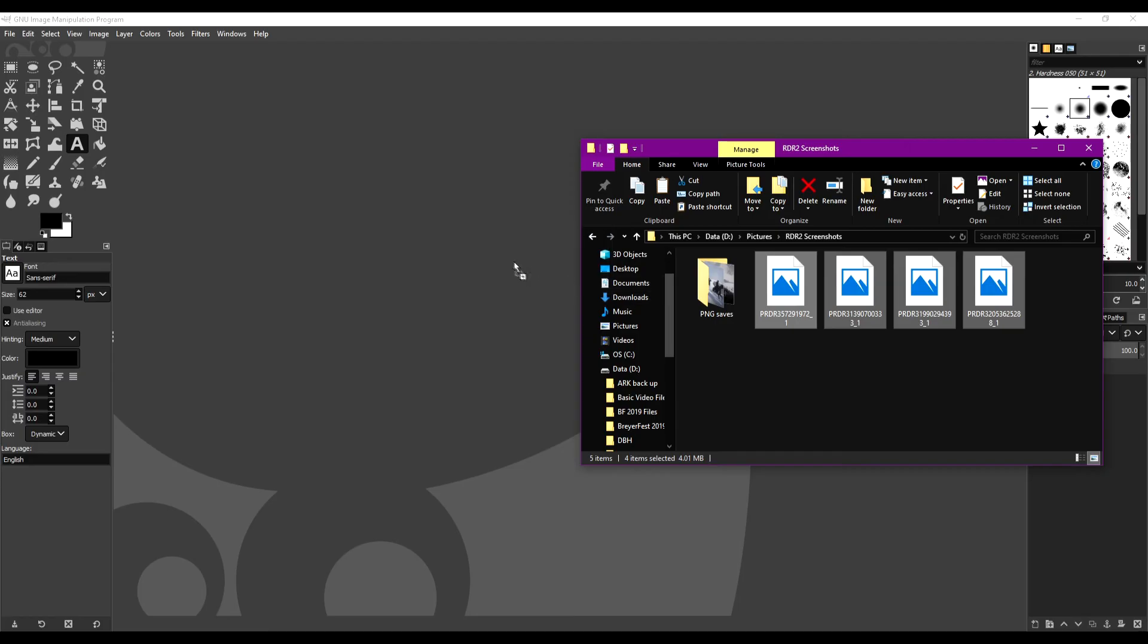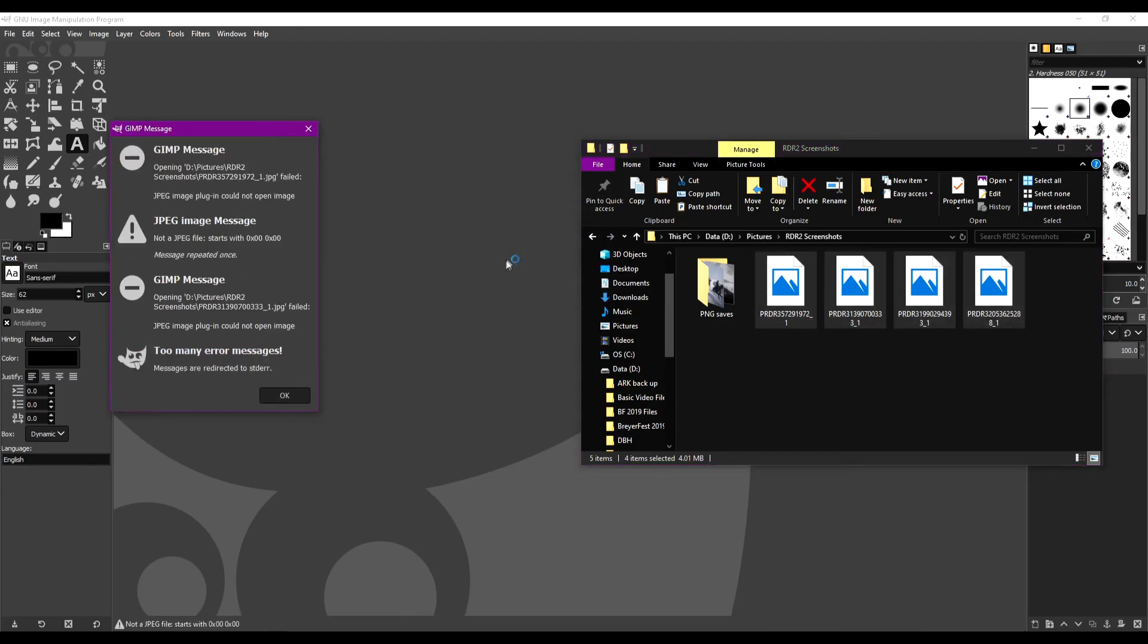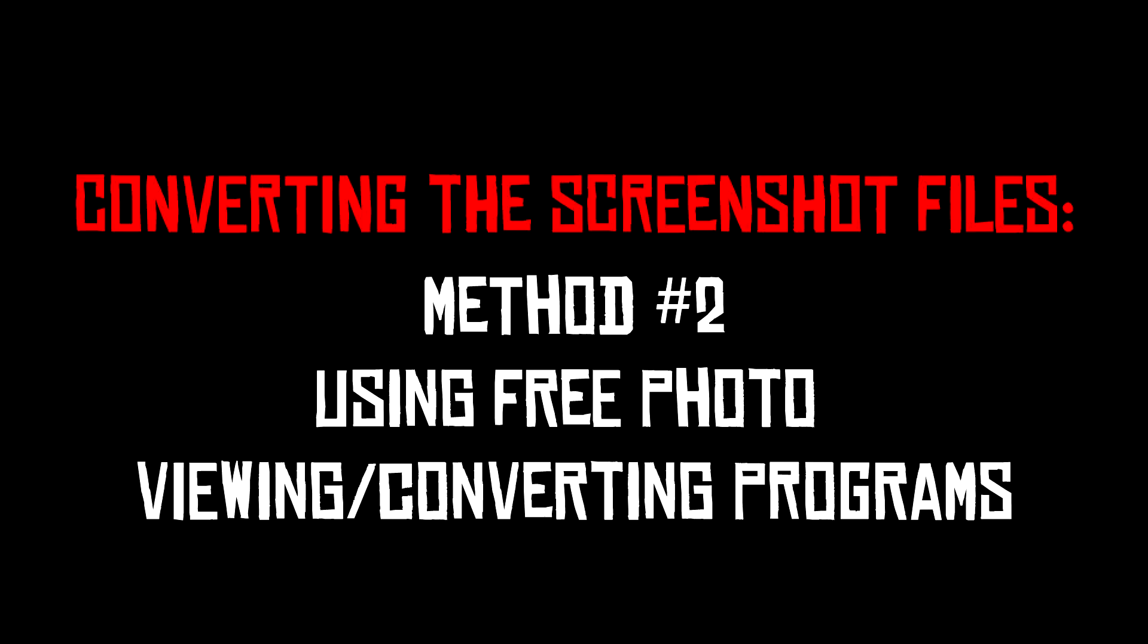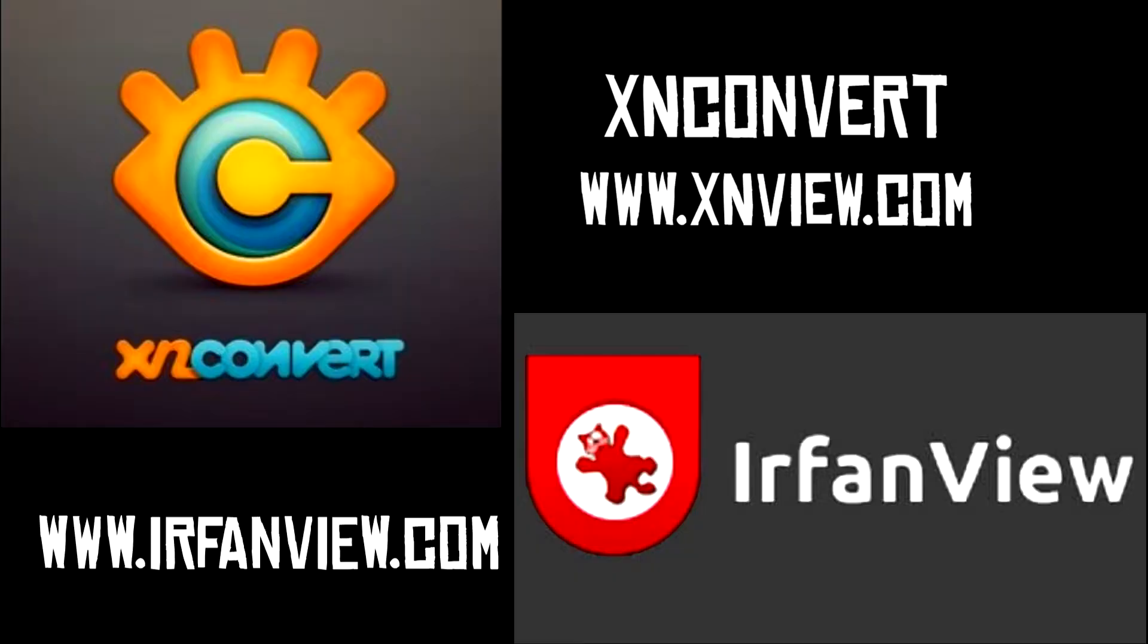Unfortunately, I was not able to get this same method to work with GIMP or other similar free photo editing programs, but there are two free photo viewing programs that can convert the files of your screenshots into a readable format. Free photo viewing programs like XN Convert or Irfan View will be able to view and convert these files into a better format to work with.